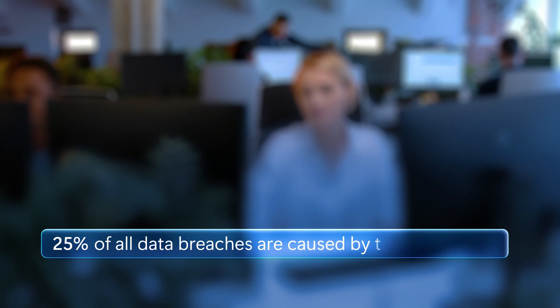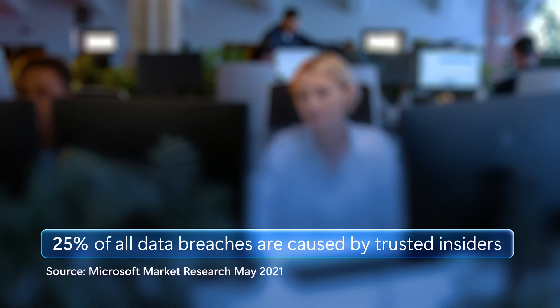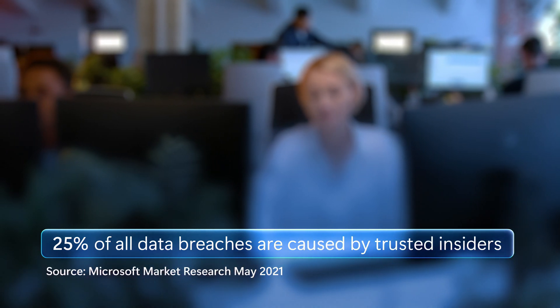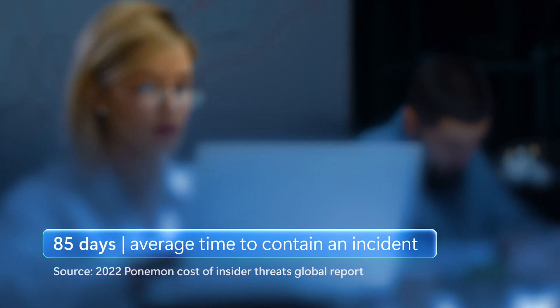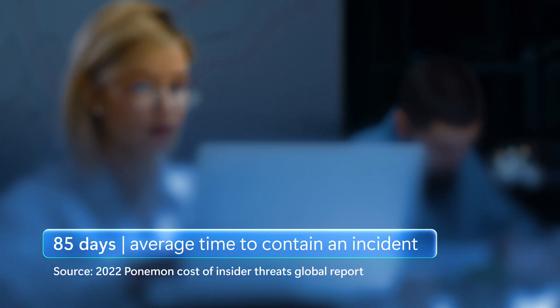Did you know that 25% of data breaches are caused by trusted insiders working for your organization? Many of these breaches remain undetected or are discovered long after the damage is done.